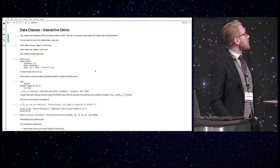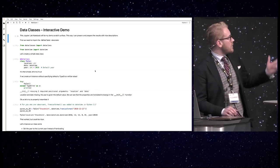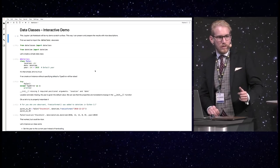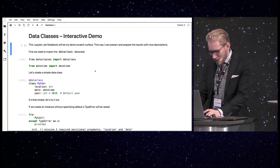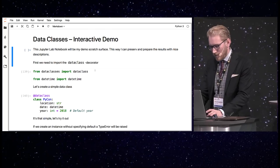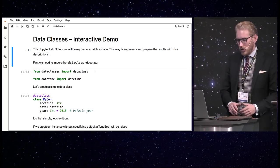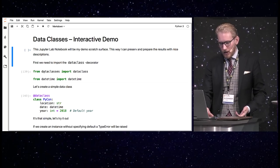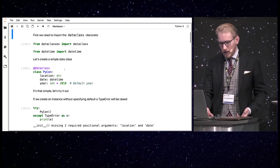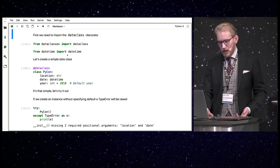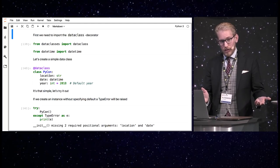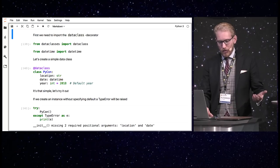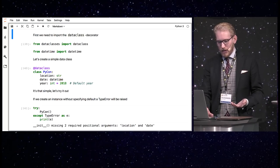So, here you can see I start with some basic imports. Can you actually see the text or is it too small? Yeah, I'll zoom in a little bit. Is this good? Okay, so as you see I import the dataclasses and datetime because I'm gonna use a date.